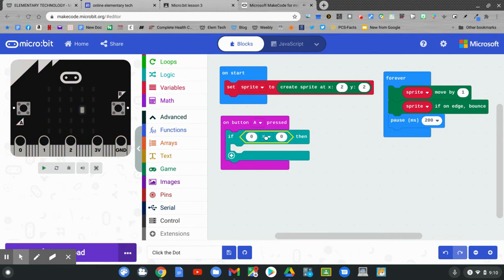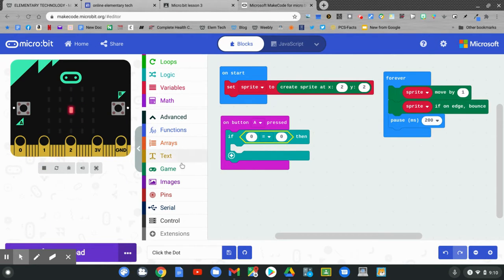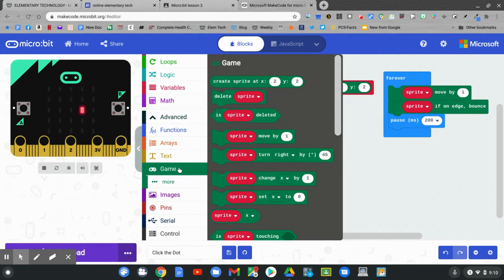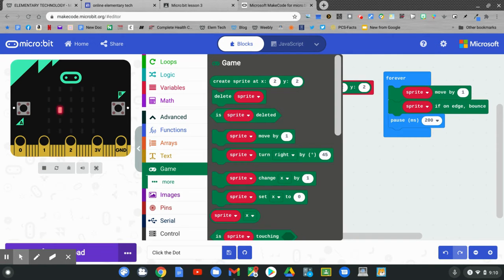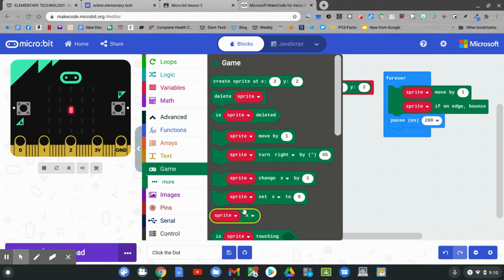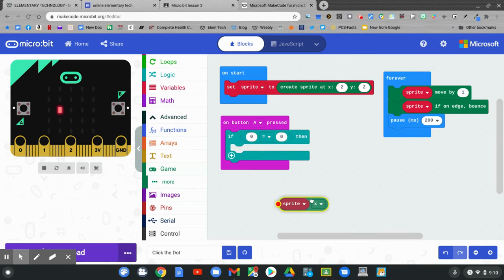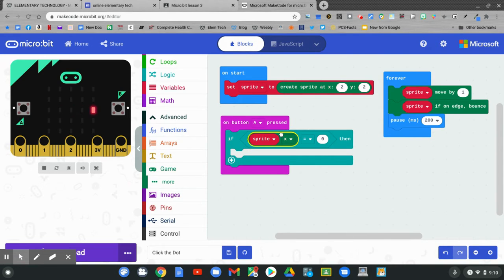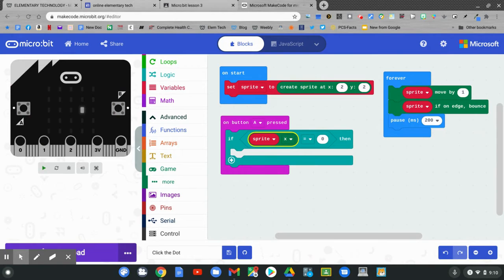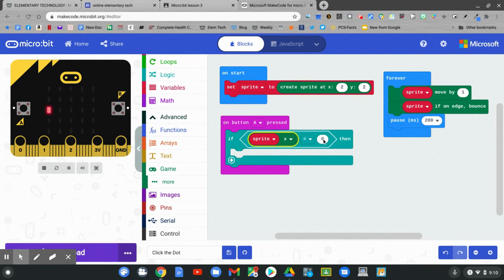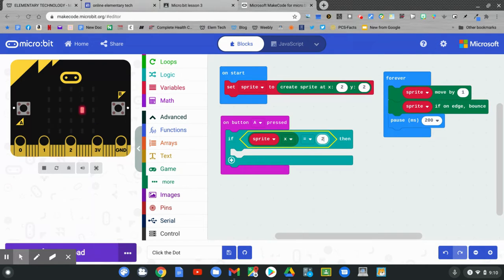Now we need something to compare. Go back to the game blocks. Pull out sprite X. Click and hold on sprite X and drag it into the first 0 block. This says if sprite on the X line equals 0. We want that number to be 2 so that it's in the middle. Click 2 or type 2.